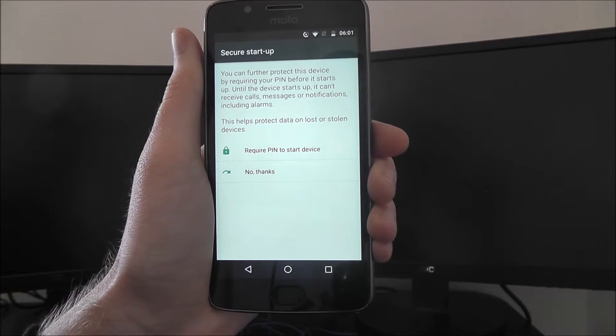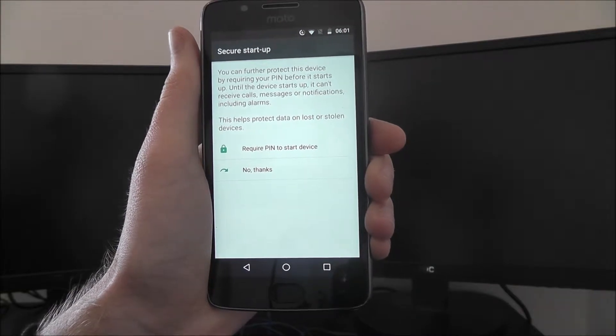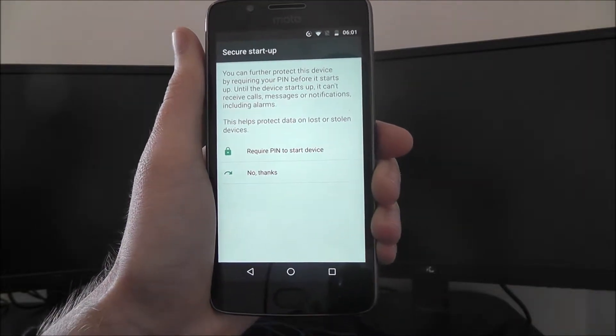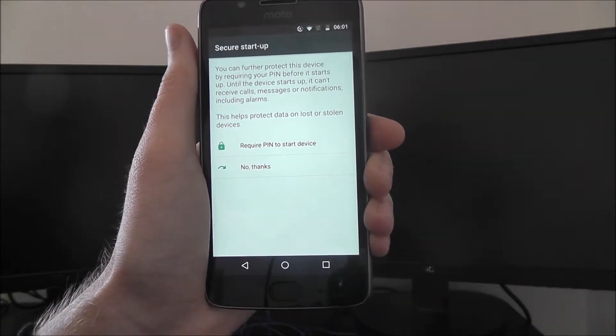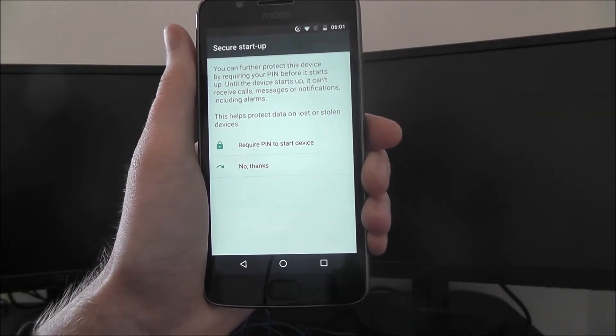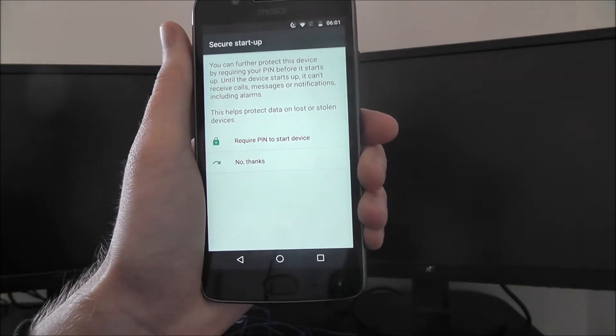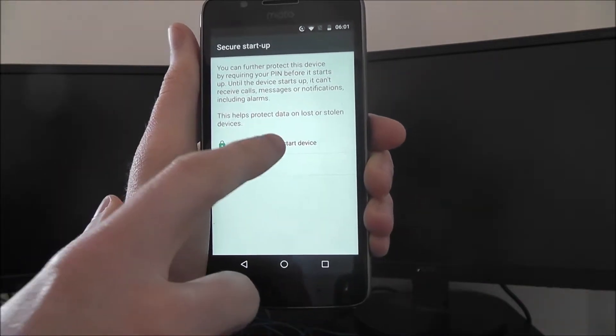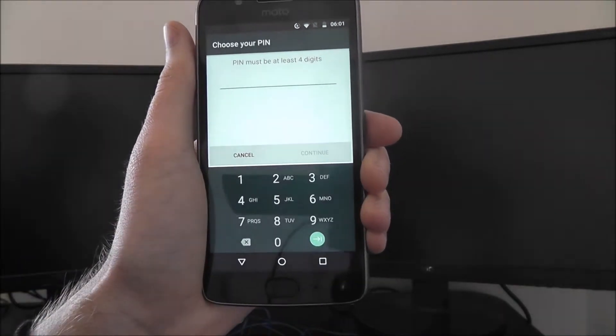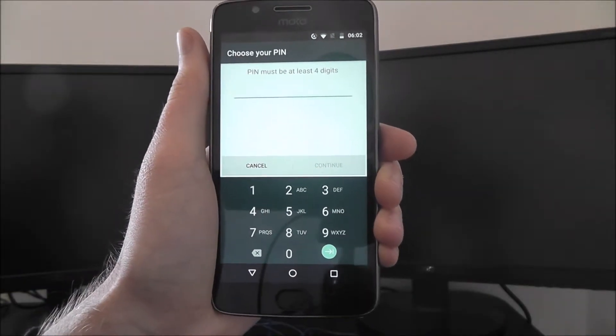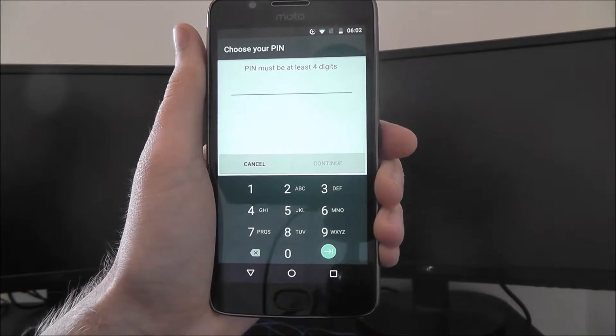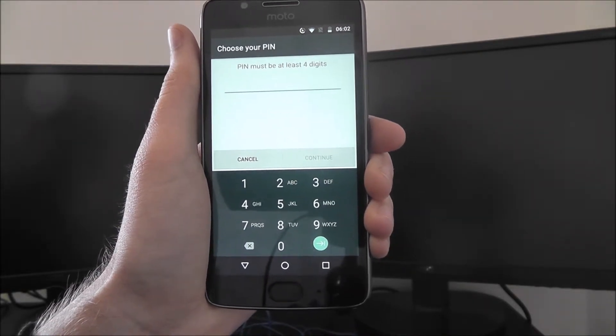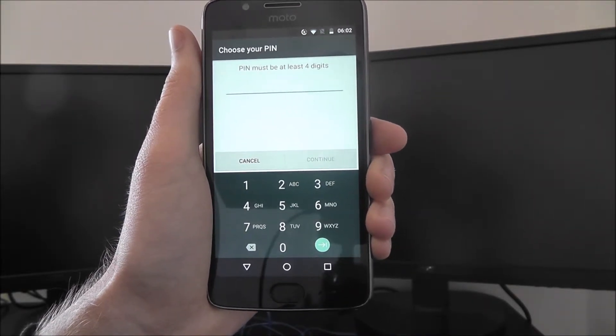We can now enable the secure startup feature. This will require you to enter the PIN when you restart or turn on your device. I'd highly recommend you do that. On the next screen you can enter your PIN. It needs to be at least four digits long.